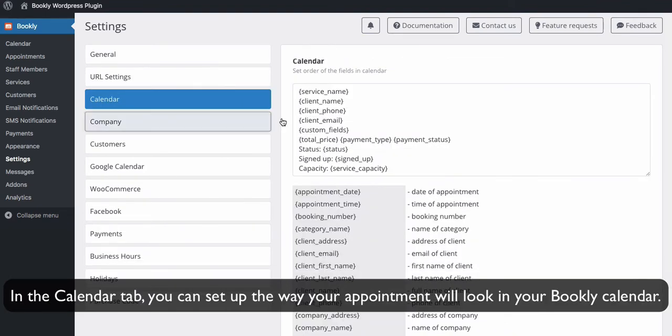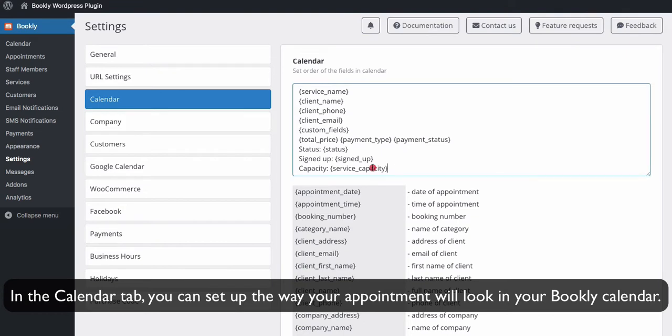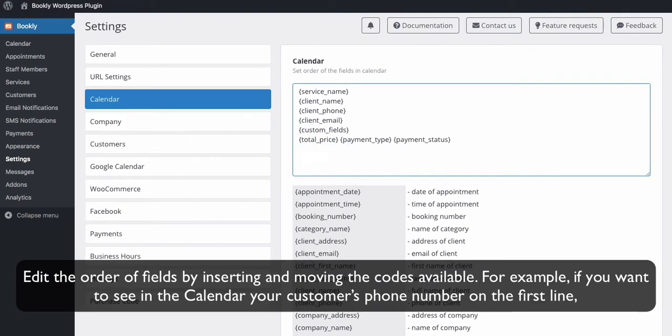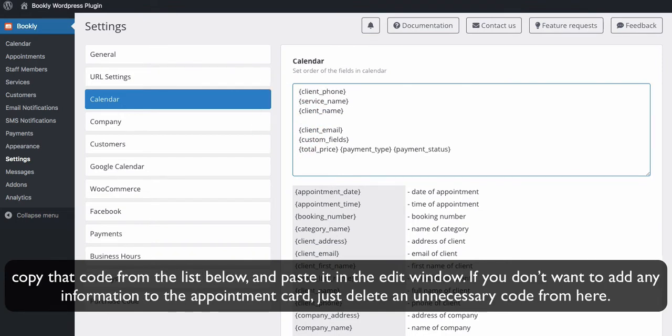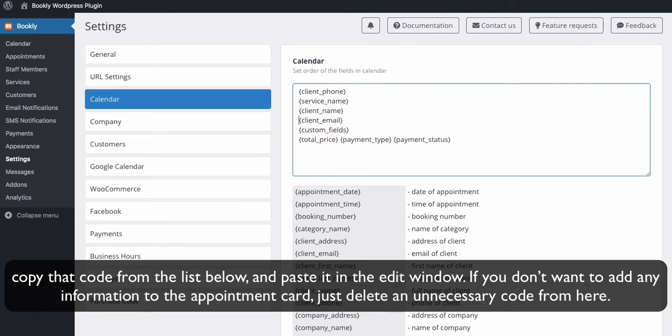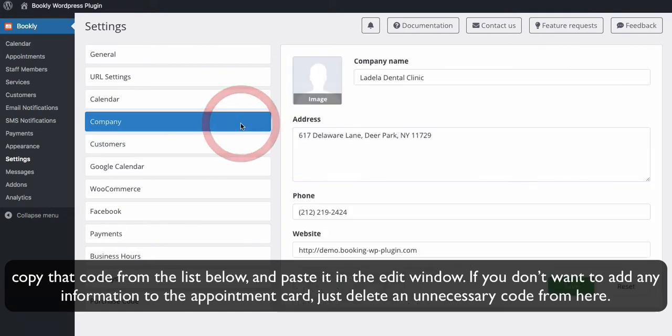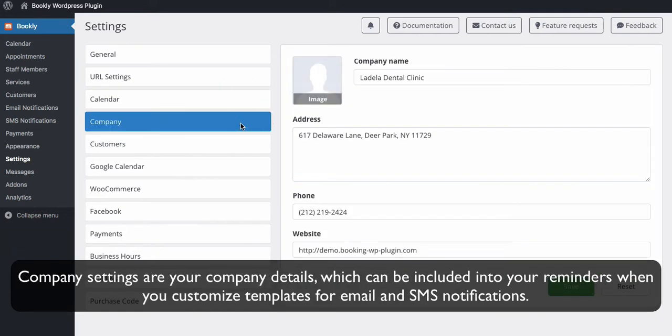In the calendar tab, you can set up the way your appointment will look in your Bookly calendar. Edit the order of fields by inserting and moving the codes available. For example, if you want to see in the calendar your customer's phone number on the first line, copy that code from the list below and paste it in the edit window. If you don't want to add any information to the appointment card, just delete any unnecessary code from here.